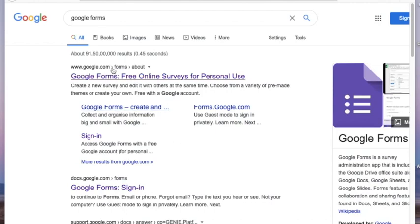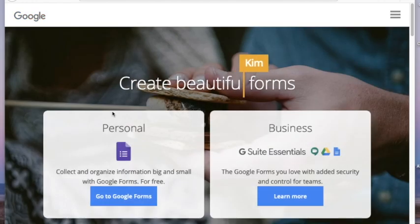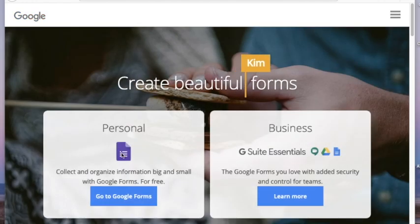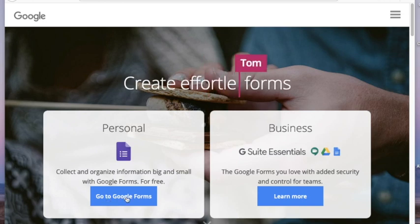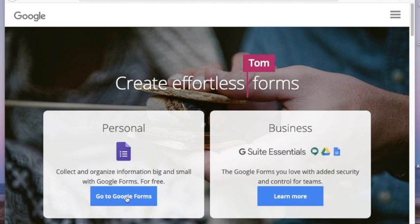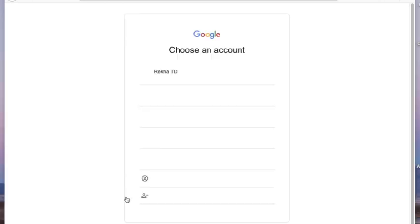Google Forms is a free online service for personal use. Click it and it will take you to a page where you have two options: personal or business. Choose personal and click on 'Go to Google Forms' — that will take you to the Google Forms page.